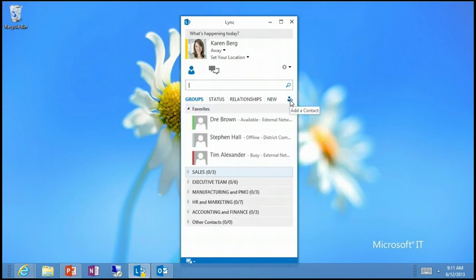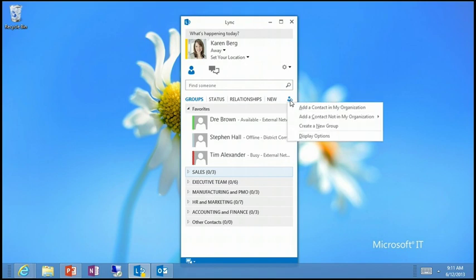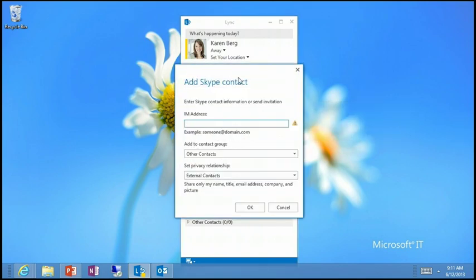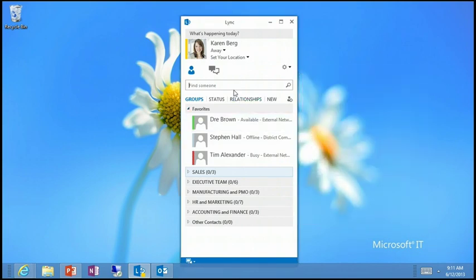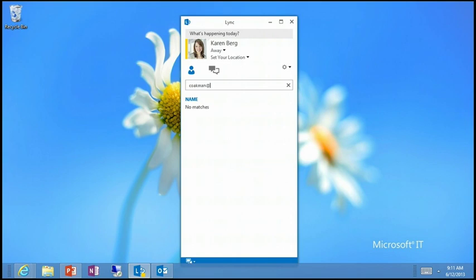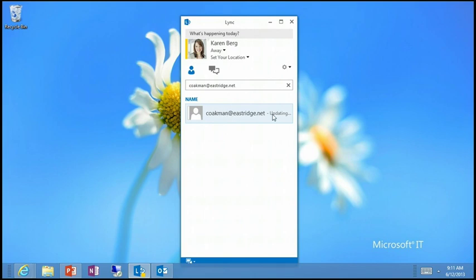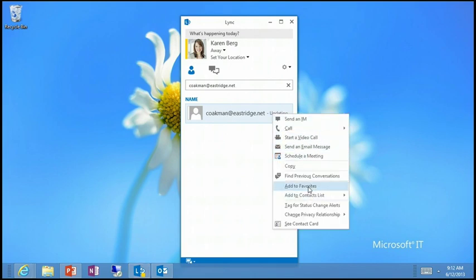If I wanted to add a Skype user, I would go to New, Add a Contact, Add a Contact Outside My Organization, and select Skype. Then I would put their entire Skype-associated email address in. I'm going to add Chris, since he's not in the same organization as this demo account. I'll simply type his email address and add him to my favorites.